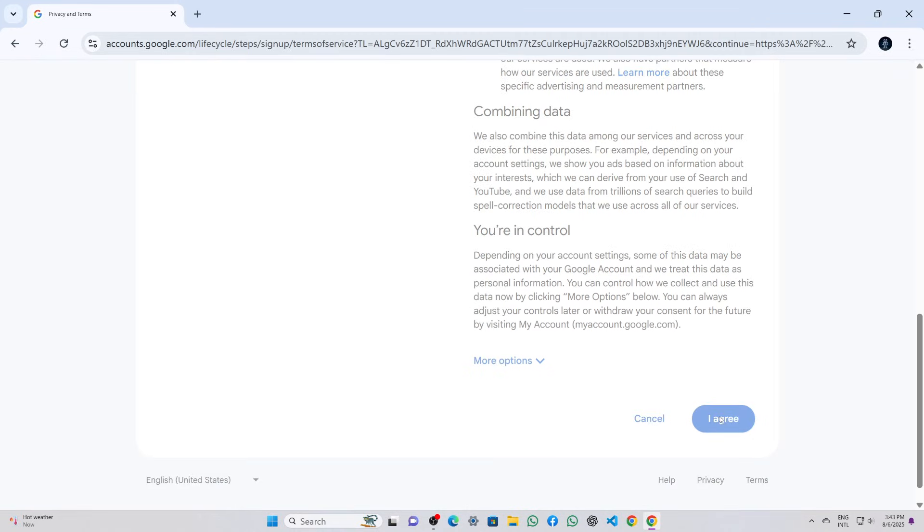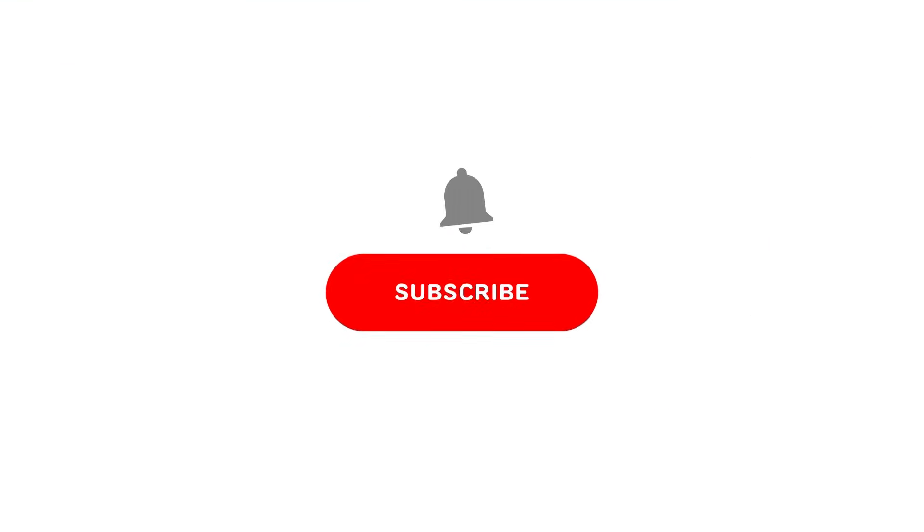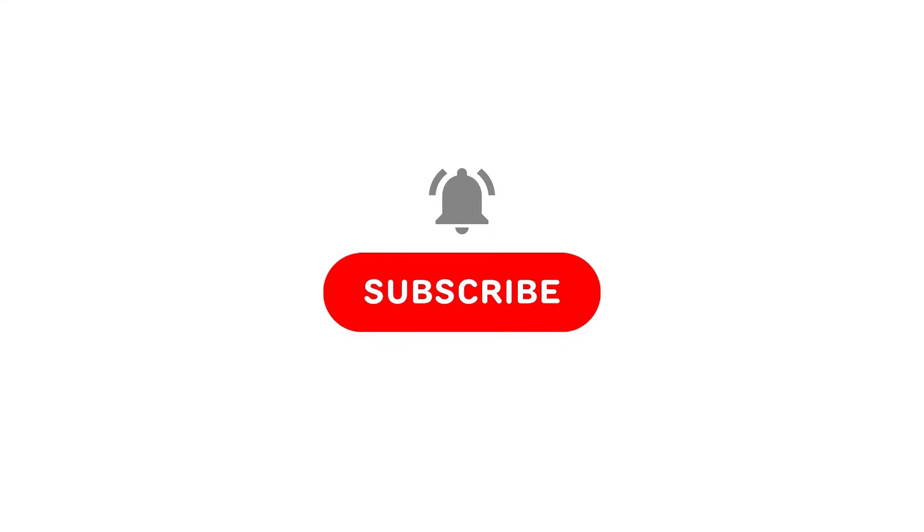And that's it. The account was successfully created, so that's how you can easily create your own Google account in just a few minutes. If you found this video helpful, don't forget to like, share, and subscribe for more useful guides.